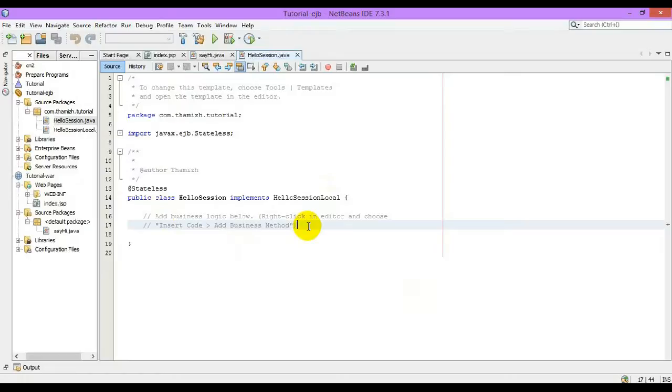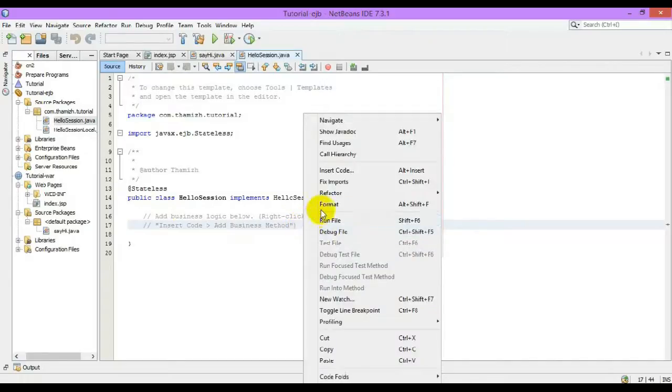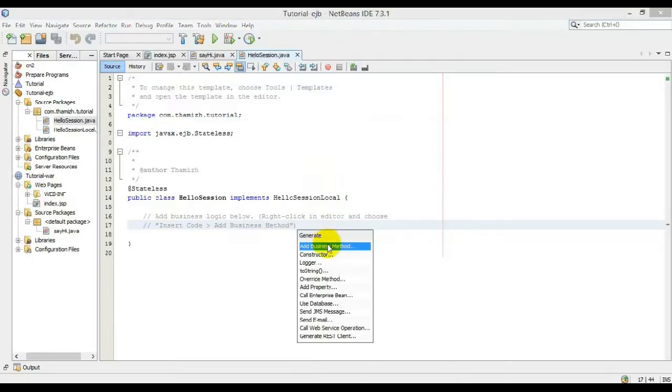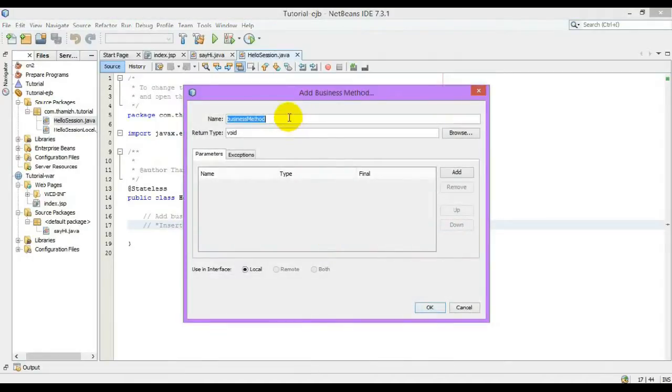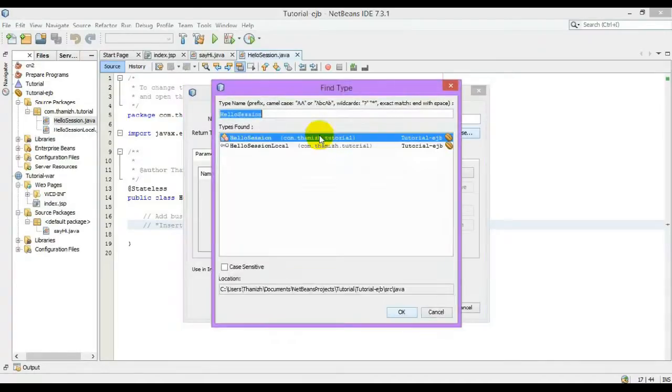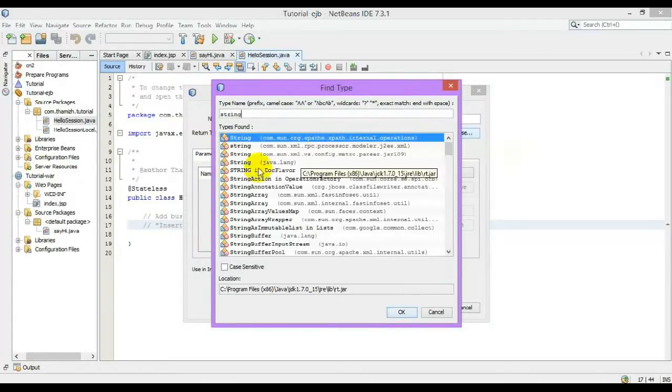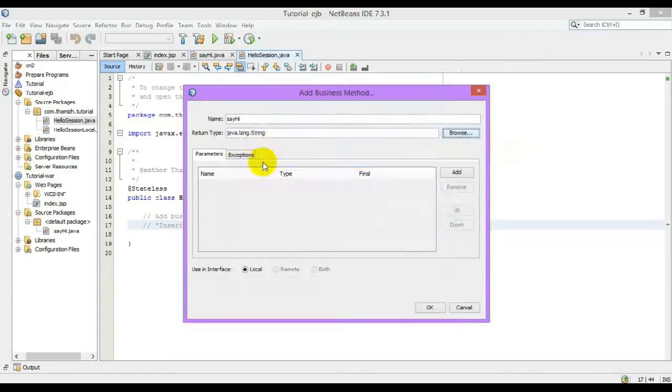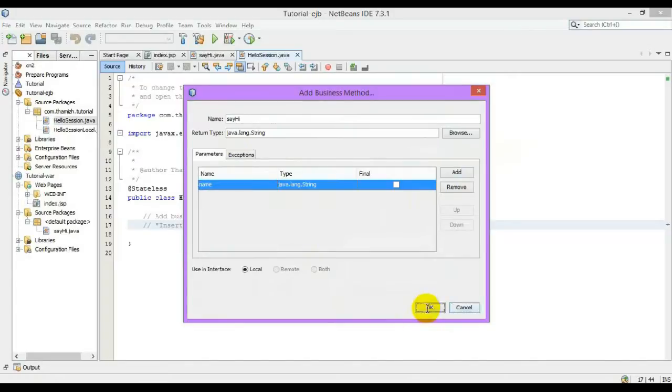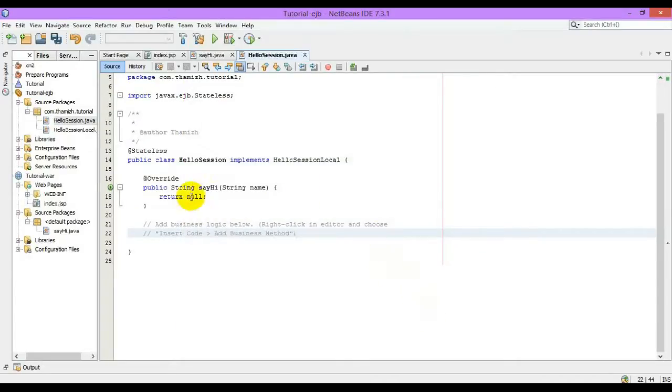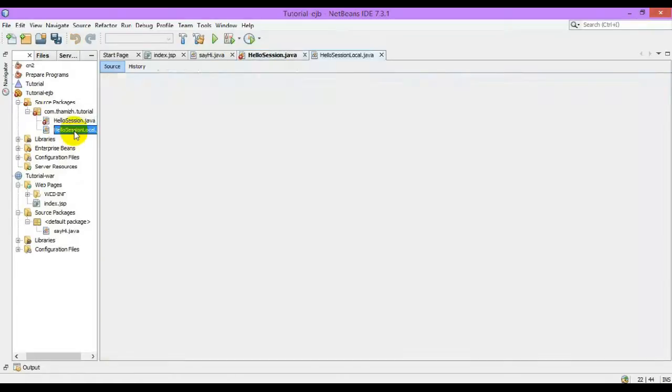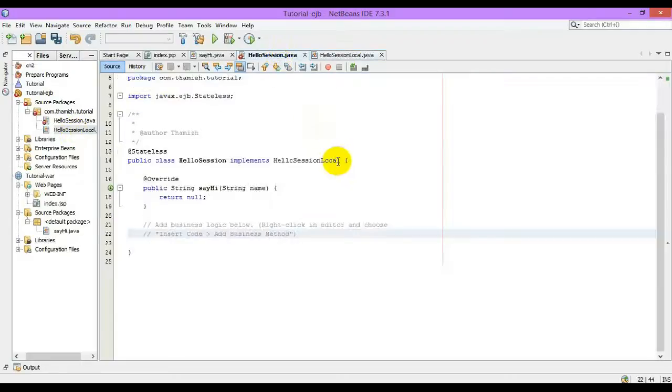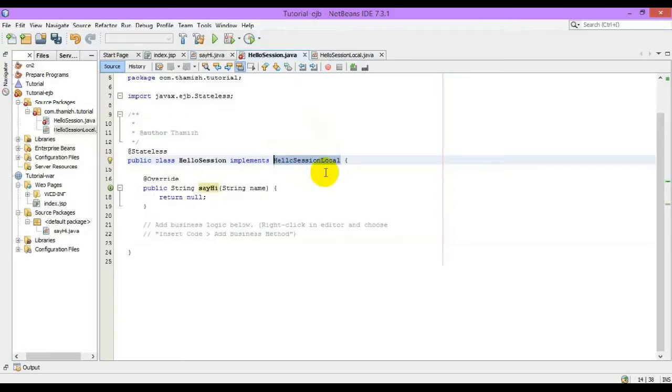The stateless bean. Now let us add a method. Insert code, add business method. So this will create a method and the interface will also be created. So we have the interface. With the help of this local interface, we will be accessing this session bean and method.